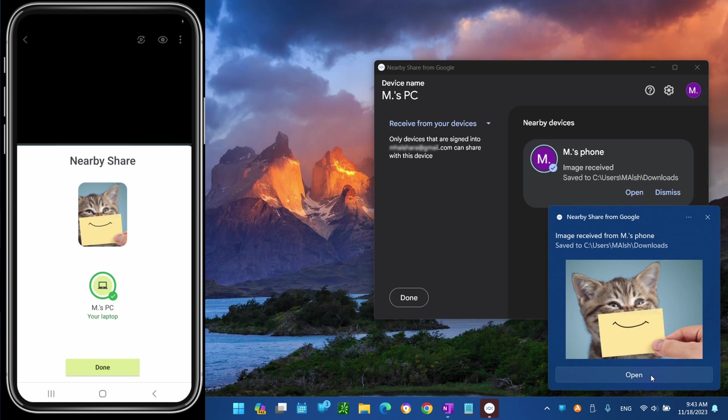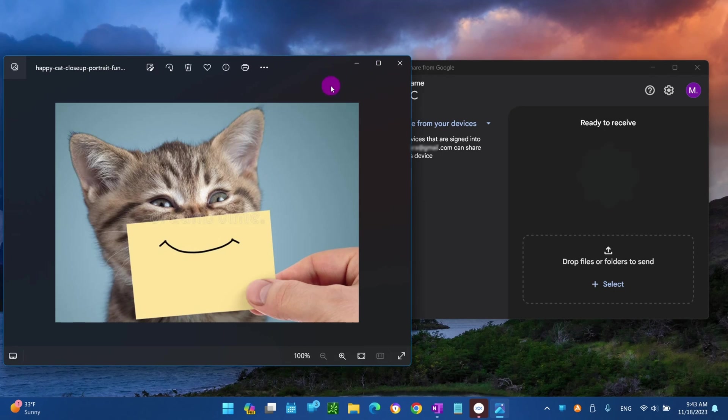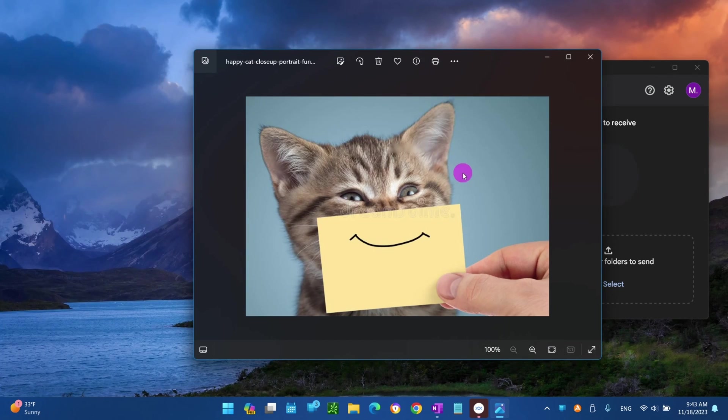Once you complete the steps, Nearby Share will transfer the files from your phone to your computer, more specifically to the Downloads folder.